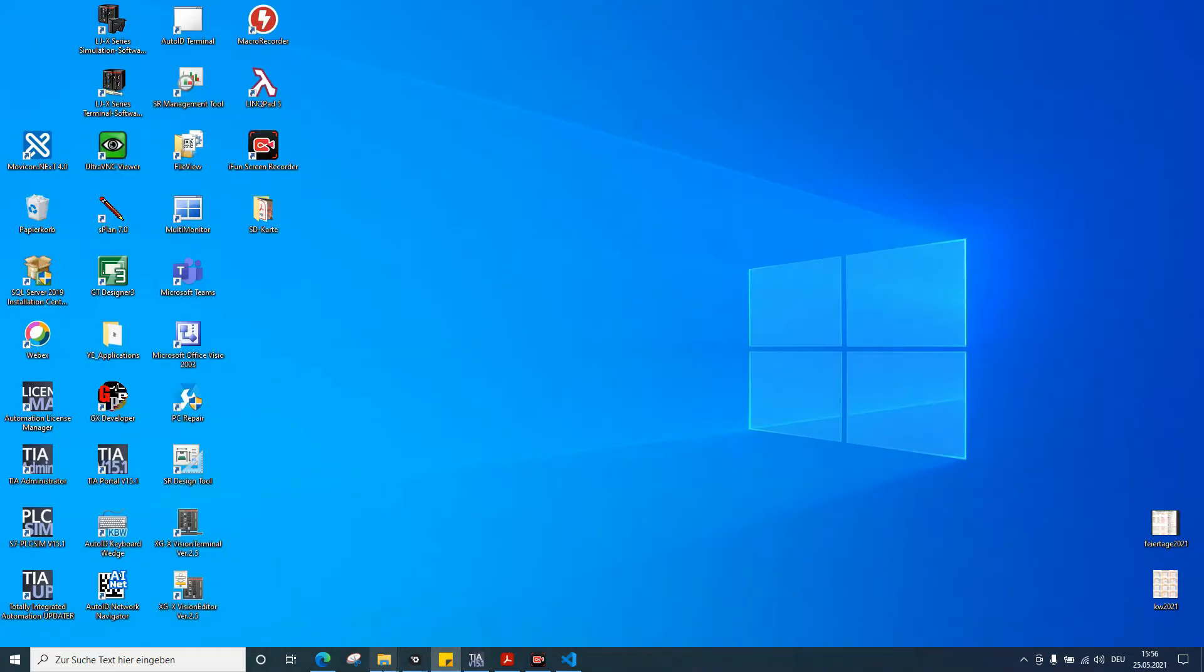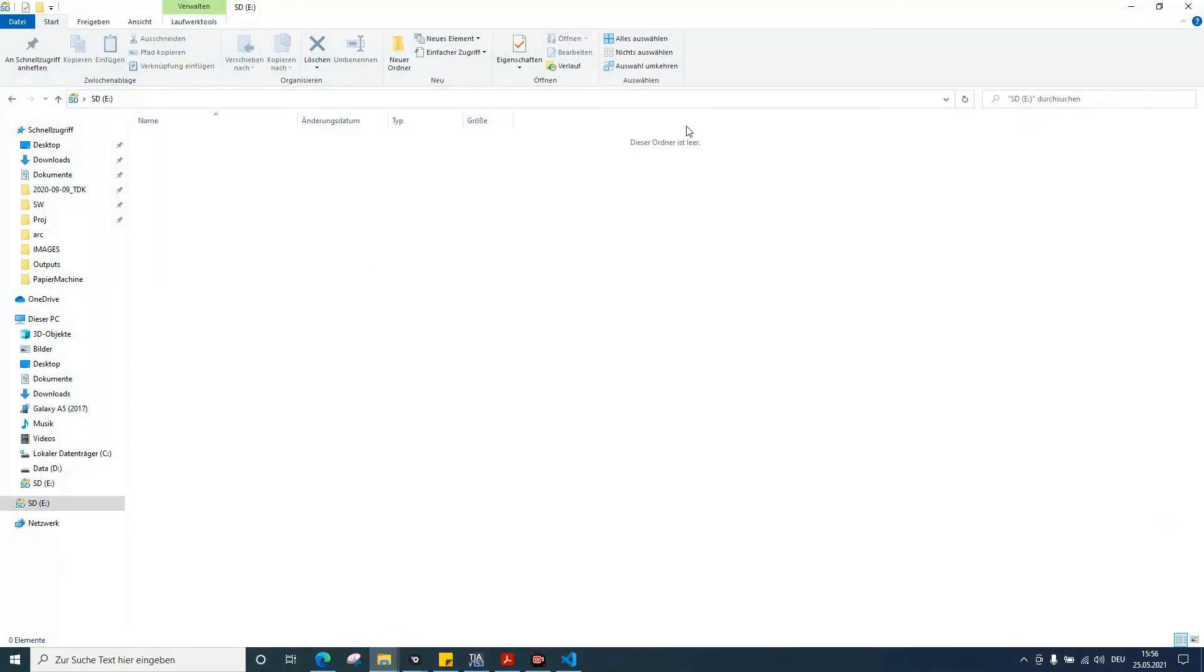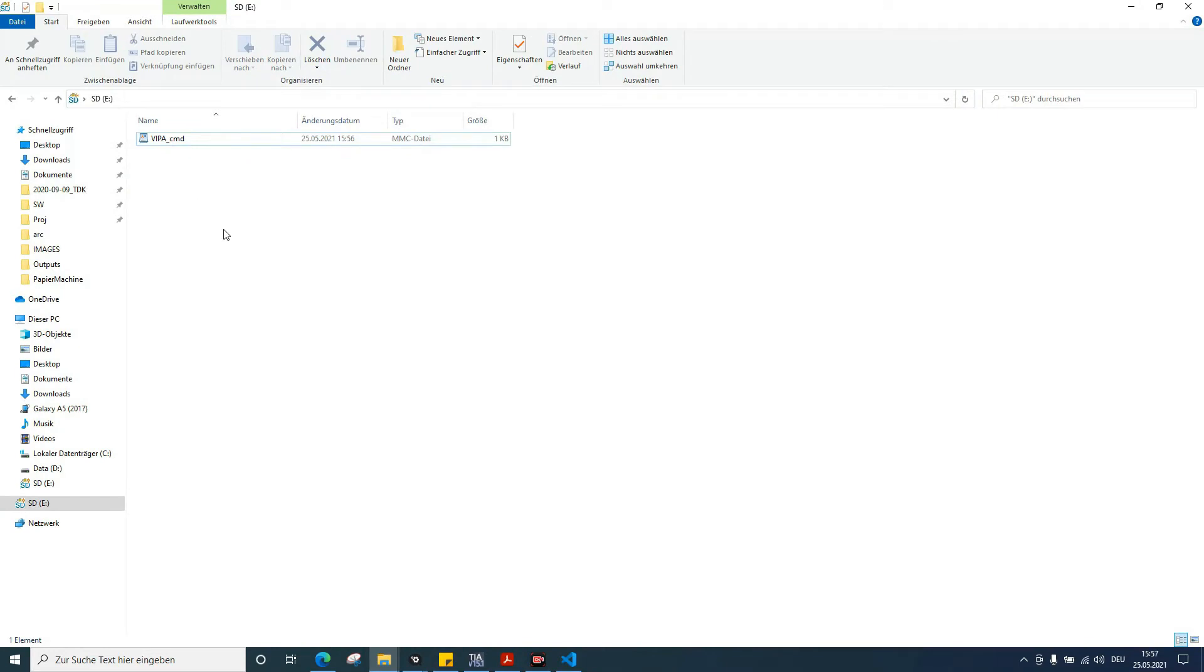Okay, I'll check that it's saved. It looks right. So this is the first step. Now we can take the SD card from the PC and insert it in the PLC.